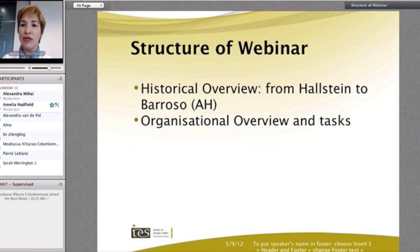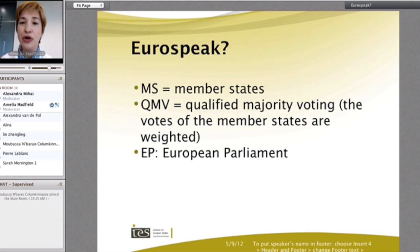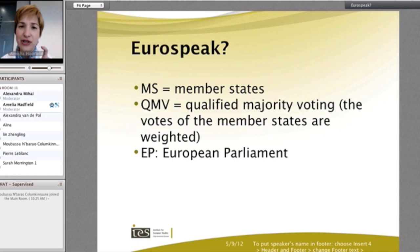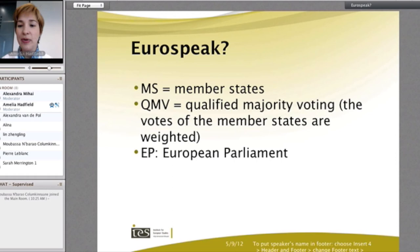I'm going to give you a quick snapshot of the Eurospeak. I hope Alexander and I don't drift too much into acronyms, but it is a difficult task because so many words and terms in the European Union get reduced to acronyms and initials. The ones we're going to see the most of today are MS for Member States, QMV for Qualified Majority Voting, EP for European Parliament, and probably towards the end, CFSP — Common Foreign and Security Policy.